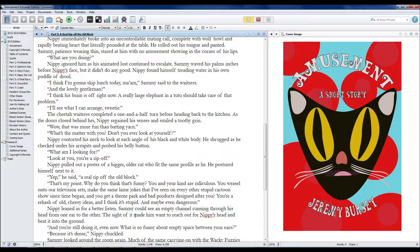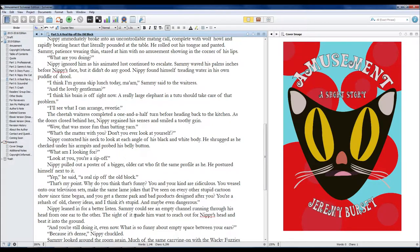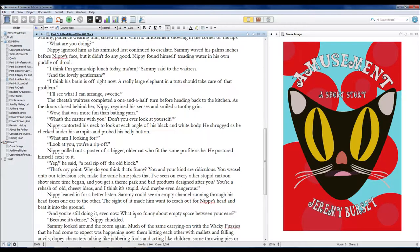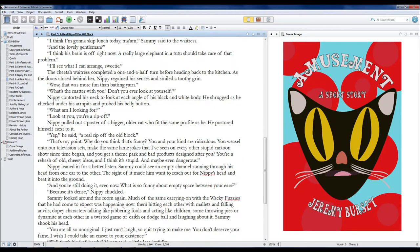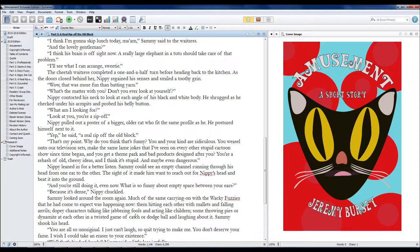Nippy leaned in for a better listen. Sammy could see an empty channel running through his head from one ear to the other. The sight of it made him want to reach out for Nippy's head and beat it into the ground. And you're still doing it, even now. What is so funny about empty space between your ears? Because it's dense! Nippy chuckled.